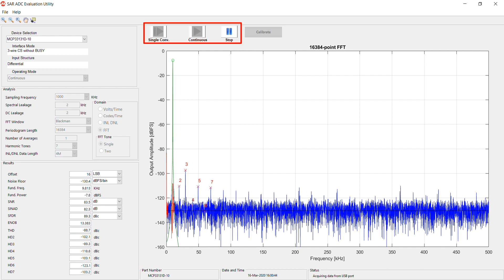You may want to consider using an input filter to improve your AC signal. To begin acquiring data, you can choose Single Conversion or Continuous. Single Conversion will give you one sample of your signal, while Continuous will give you a continuous stream of data.